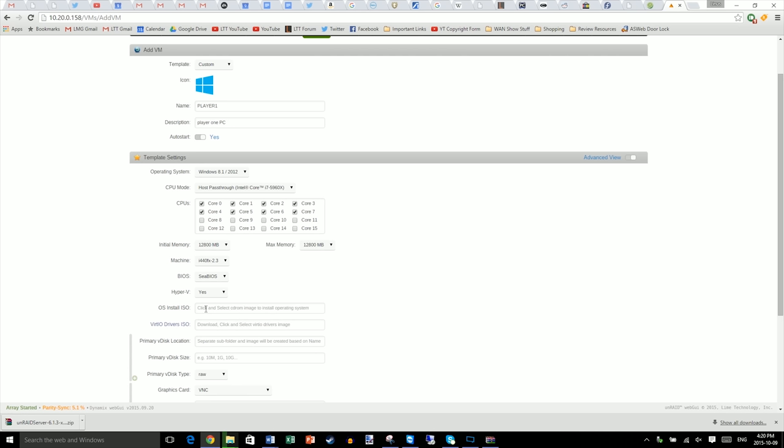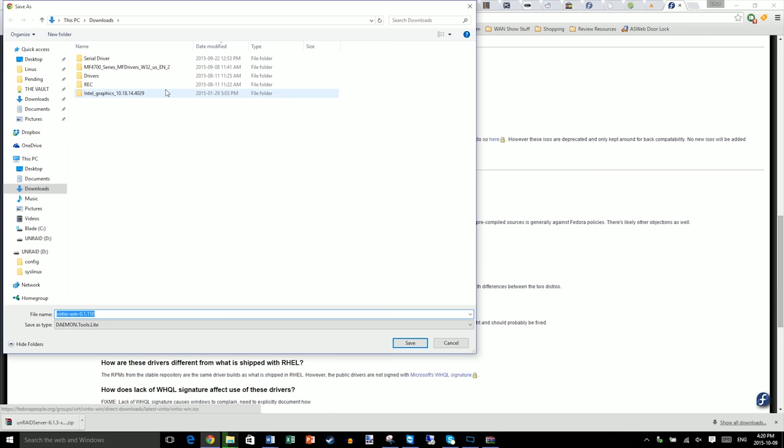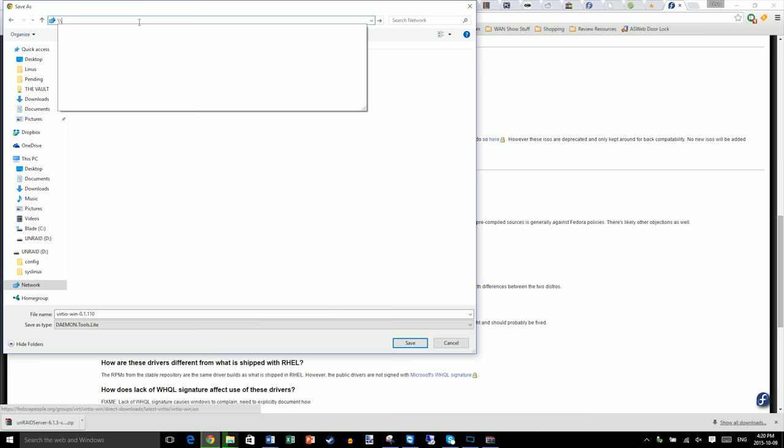And then select how much memory you want for your VM. I'm going to give each of my VMs around 12 gigs of RAM. Don't change max memory, just initial memory. To obtain an operating system install ISO for Windows 10, you can simply download it from Microsoft and copy it to the ISOs folder. Then, for your vert.io driver's ISO, click this link and use the fourth download. So, latest vert.iso win.iso and copy that directly to the ISOs folder on your network.